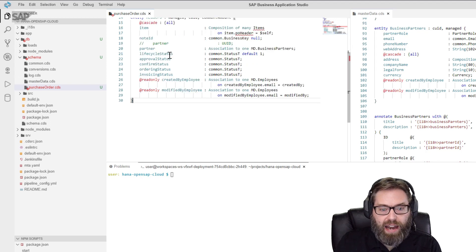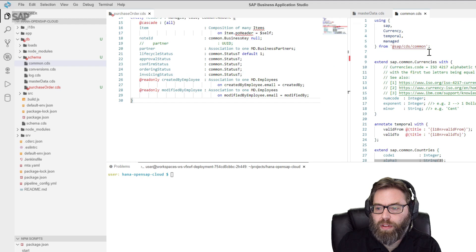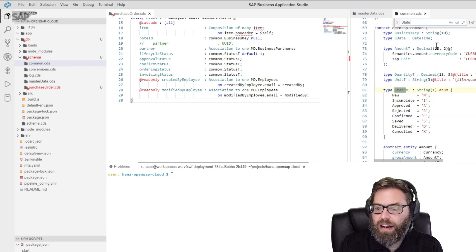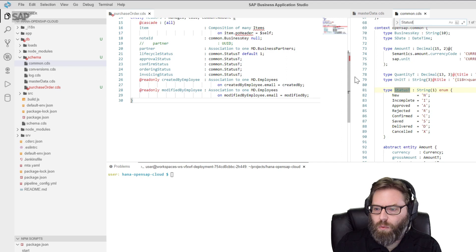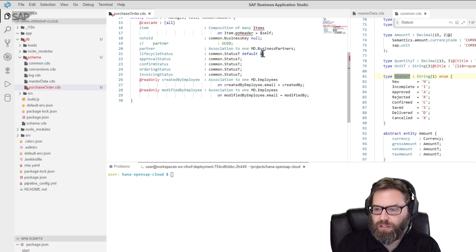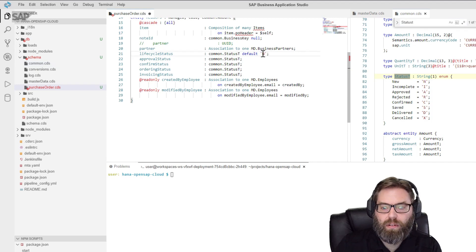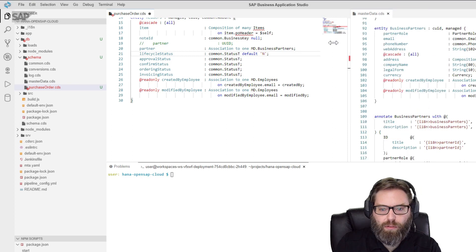Then we have some statuses: lifecycle status, approval status, confirmation status. If you remember, these were in our common as an enum that gives us the different status values. I have a default of 'one' on lifecycle status — that's not part of my enum — so I get a little mismatch there in my example. I think I want that to default to 'new' instead. That would make a good bit more sense. The rest of this is pretty much like what we've seen before — repeats of the other columns.